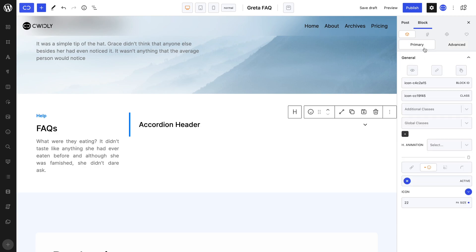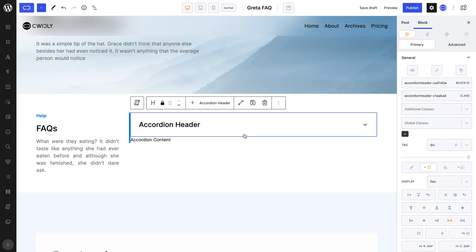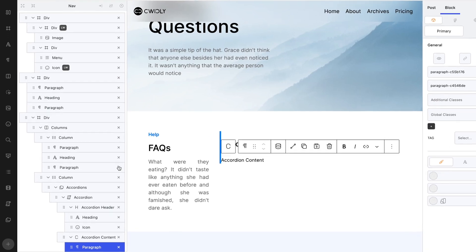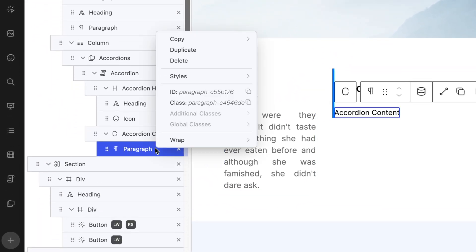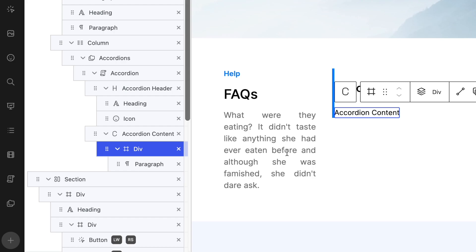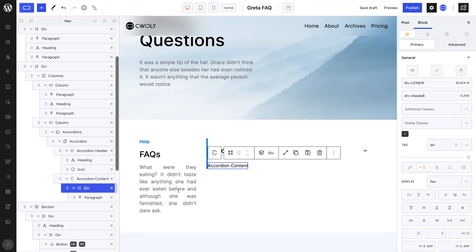We can now work on our accordion's content. We can keep the paragraph given by default; however, since we will be adding padding to create more spacing with the edges of the accordion block, we will need to wrap it in a div. We can swiftly do this by opening up the Quickly Navigator and selecting our paragraph. Here, we can right click on it, which opens up the context menu. We can head to the wrap option and select div.